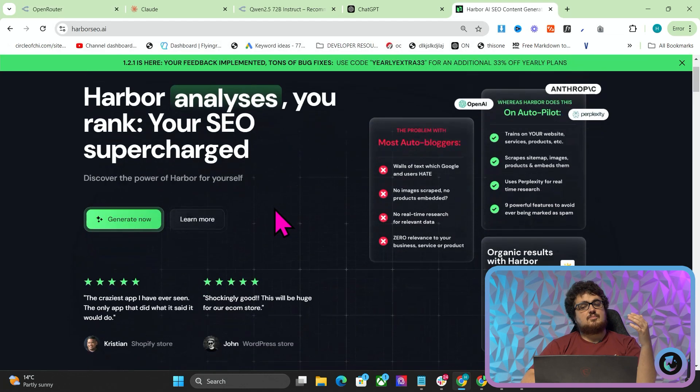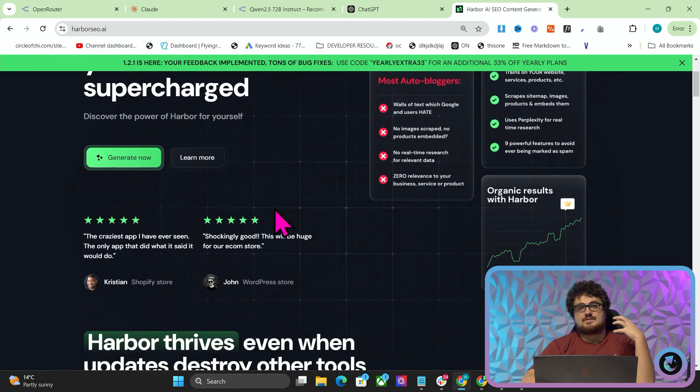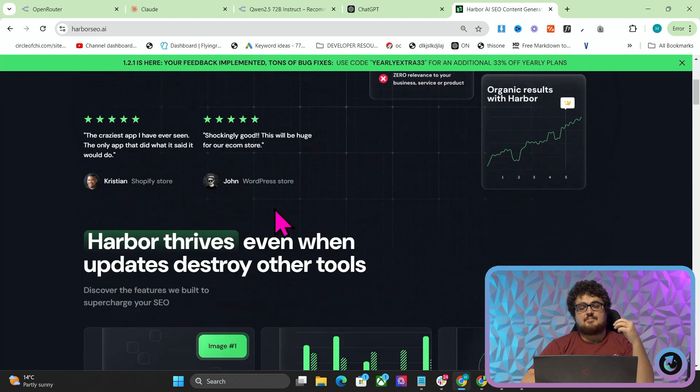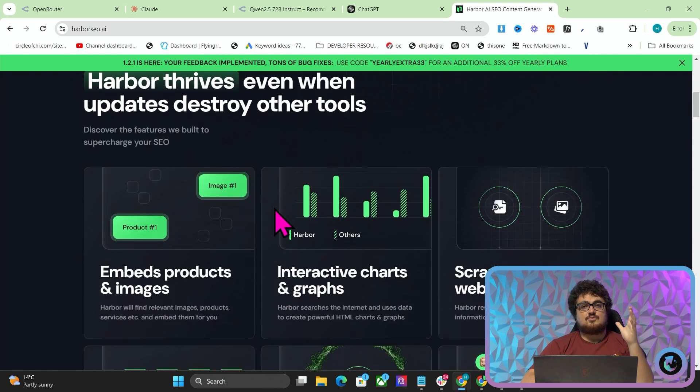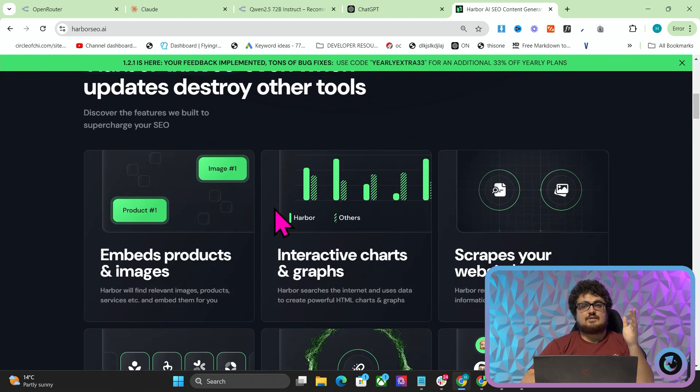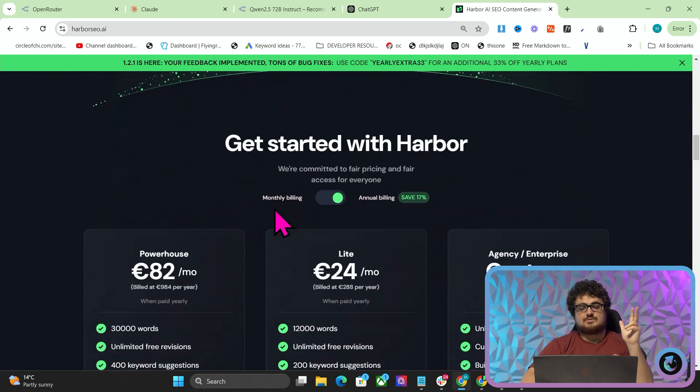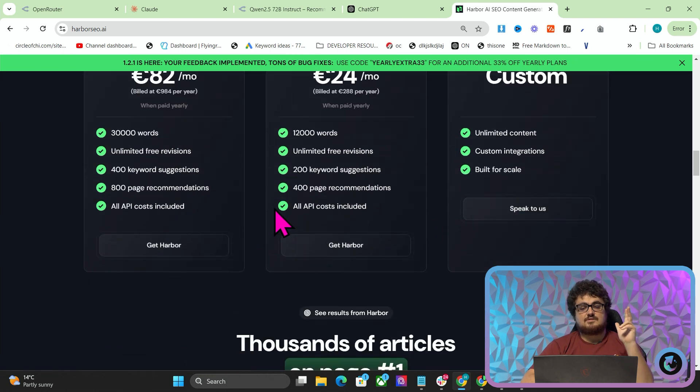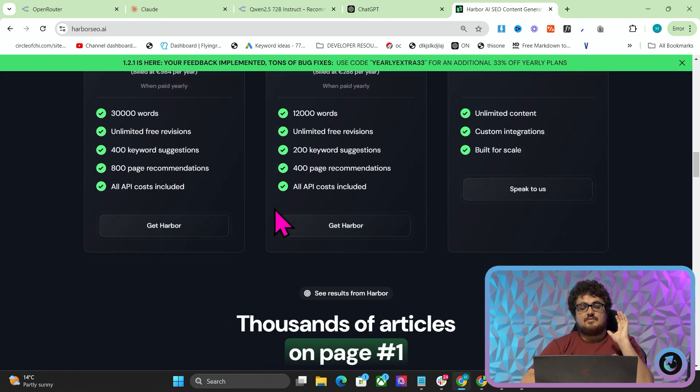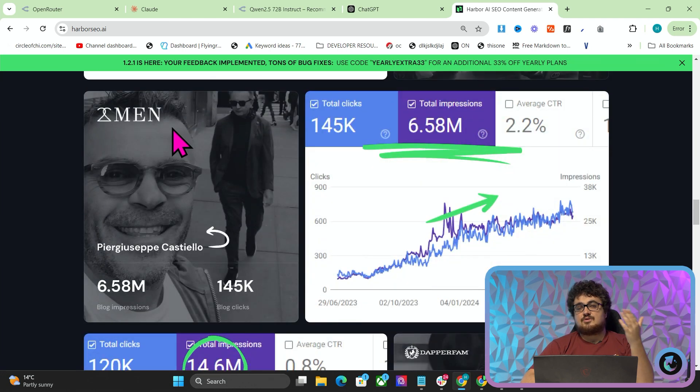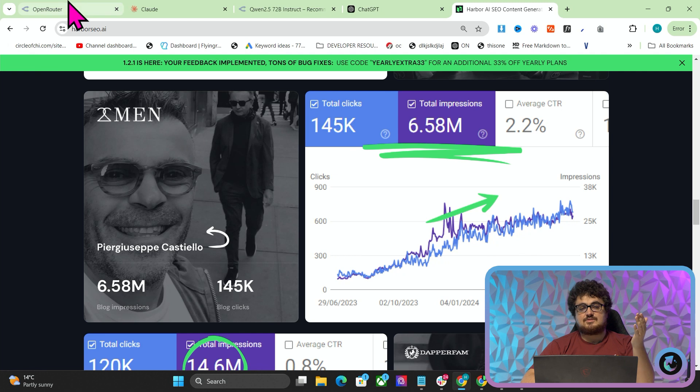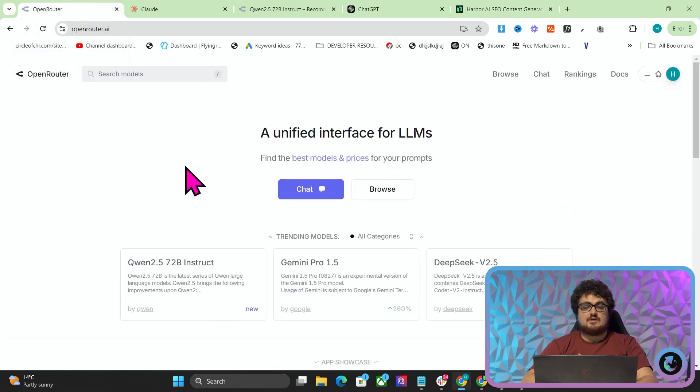If you don't know what Harbour is, harbourseo.ai, it's my SaaS that I made. It's an SEO content generator, also a keyword tool and very soon to also be a backlink assistant. This thing is incredibly powerful and I'm going to be experimenting with which models I can put inside now I know about OpenRouter.